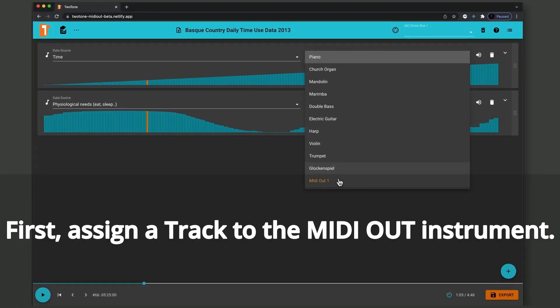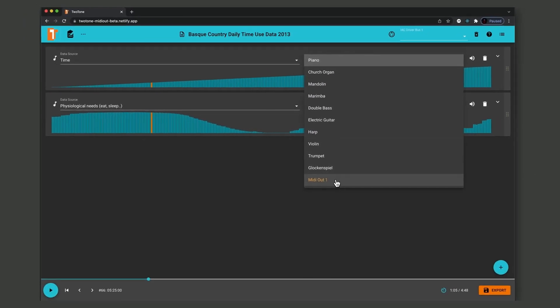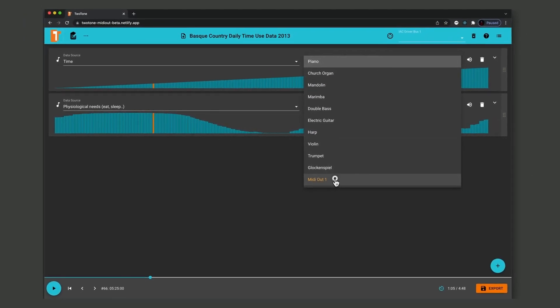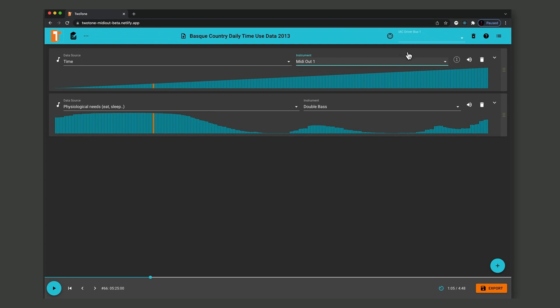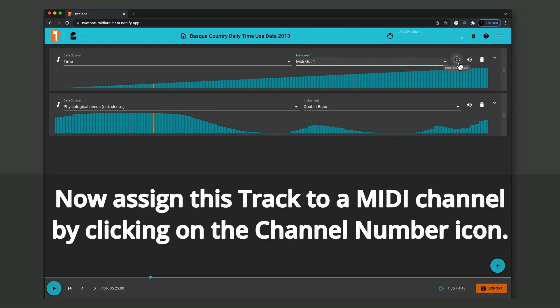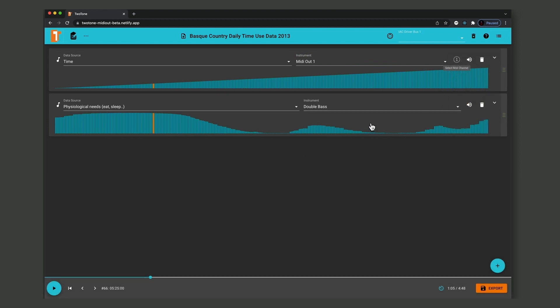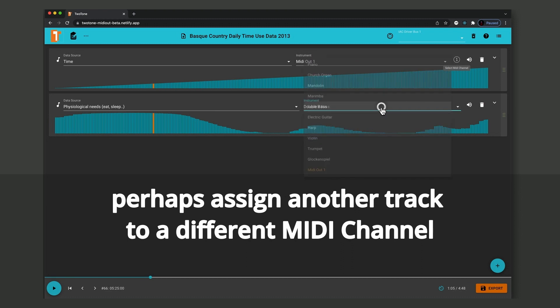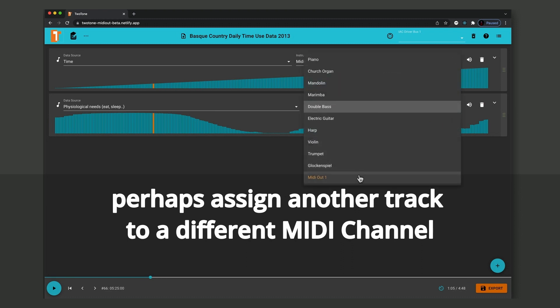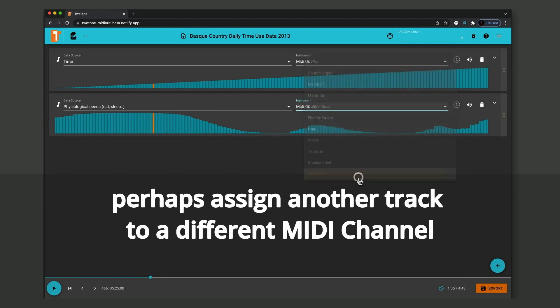First, assign a track to the MIDI out instrument. Now assign this track to a MIDI channel by clicking on the channel number icon. Perhaps assign another track to another different MIDI channel.